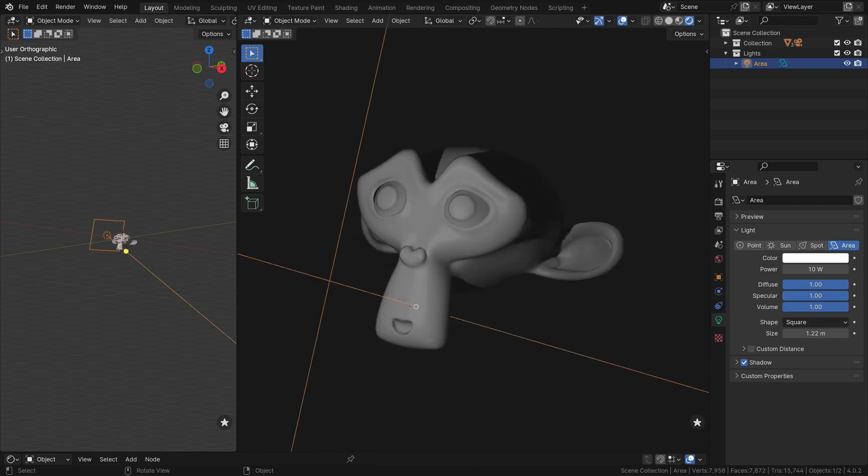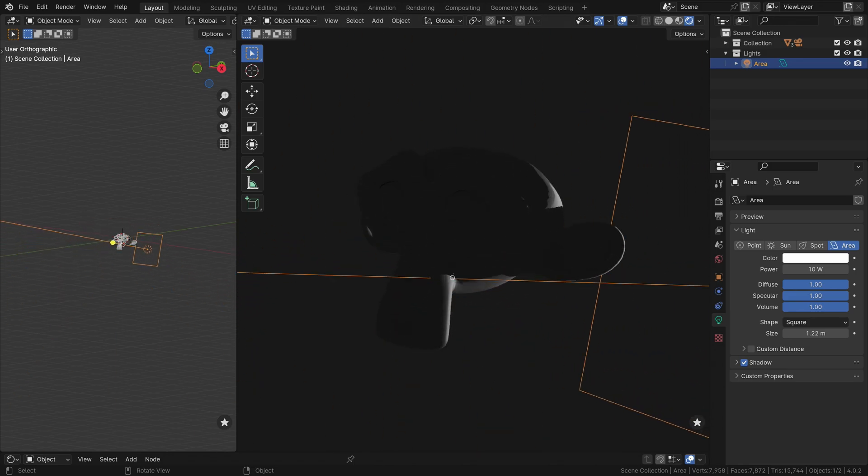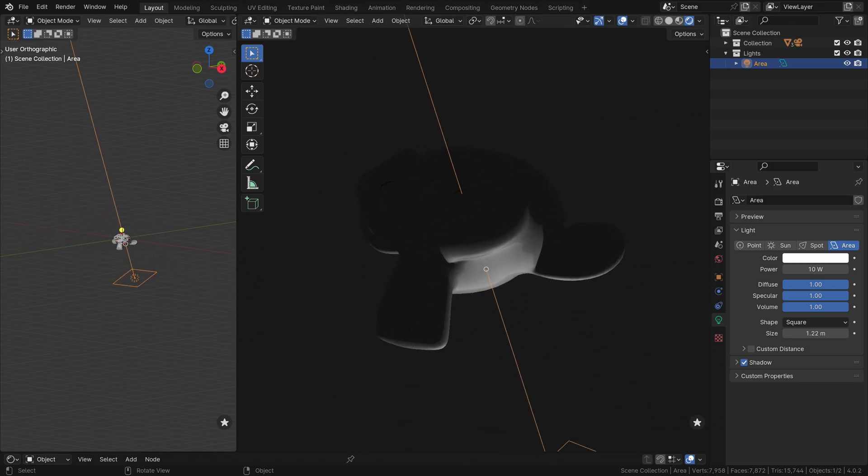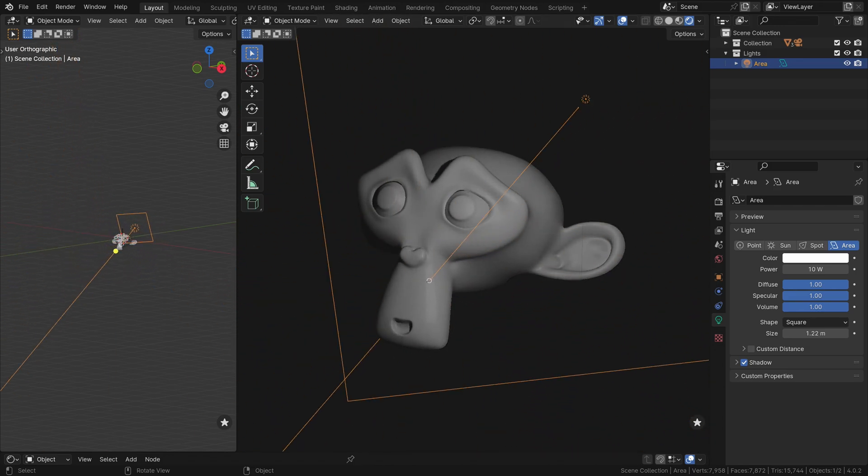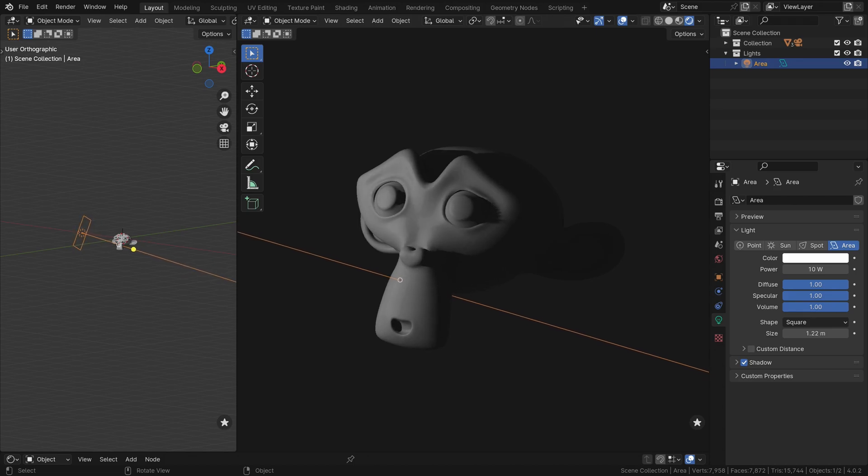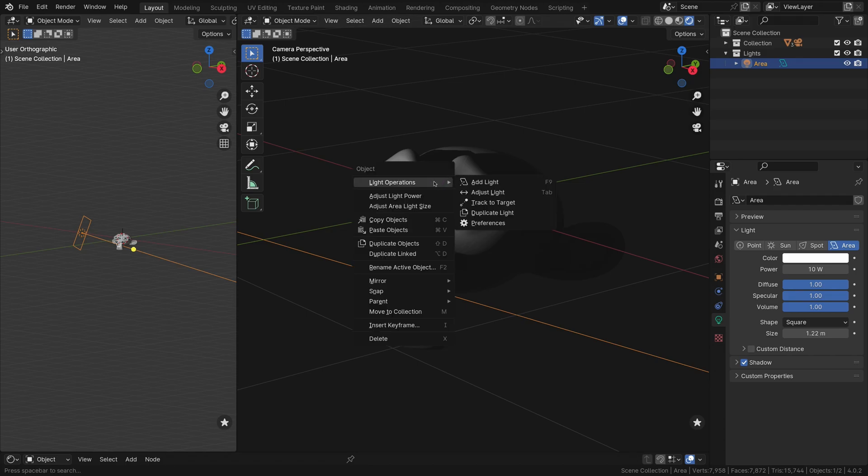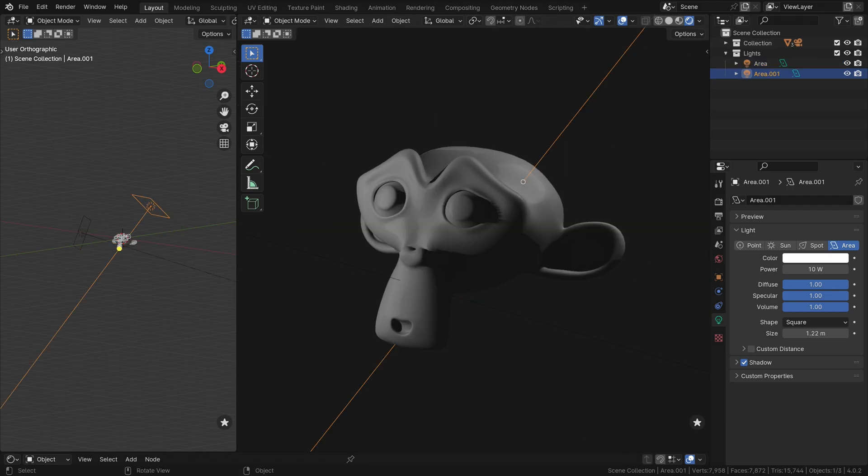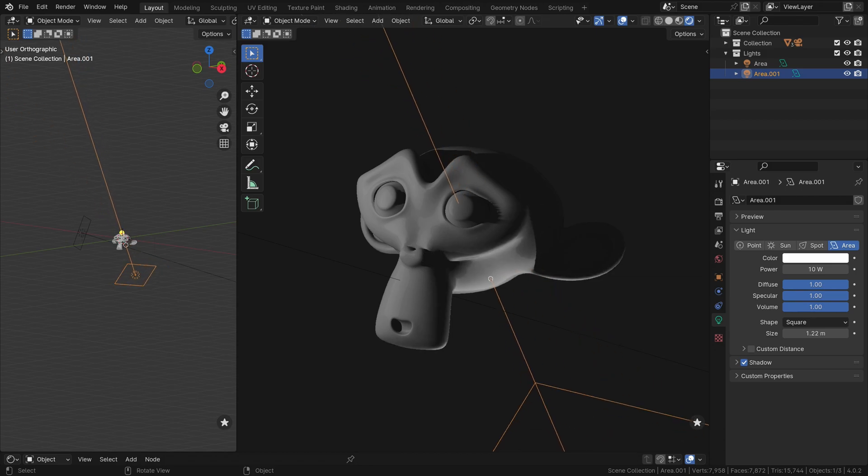The new light automatically follows your mouse cursor, positioning and angling itself to illuminate the area under the pointer. This must-have feature dramatically reduces time spent manually adjusting lights to achieve the desired look on your object. With a quick right-click and add light, you get exactly what you need.